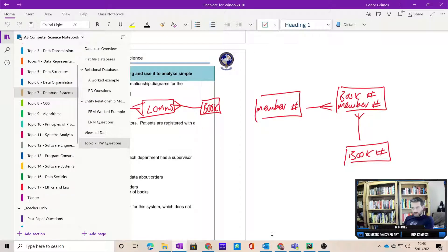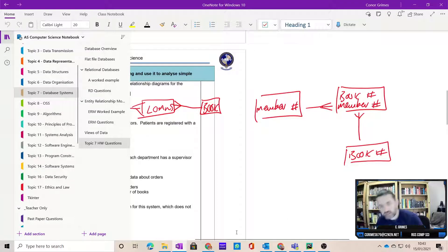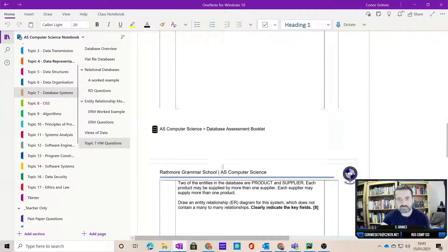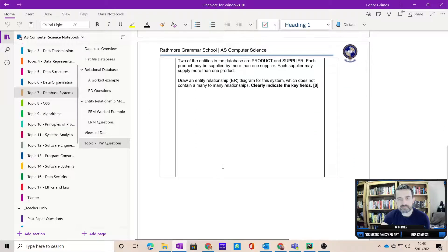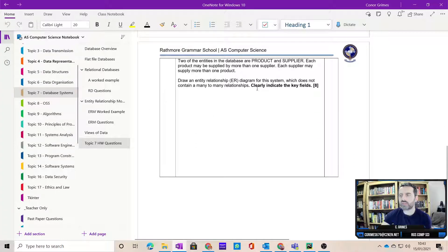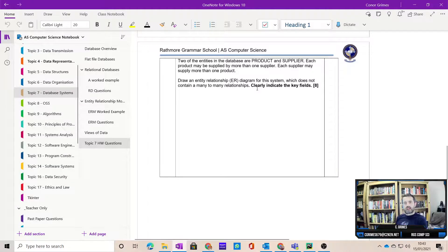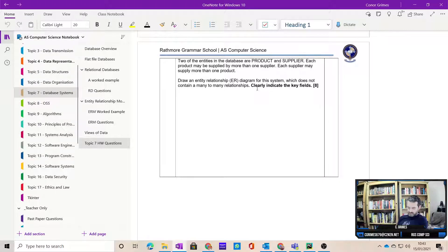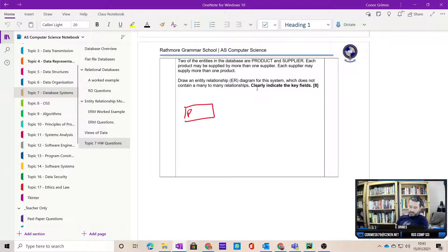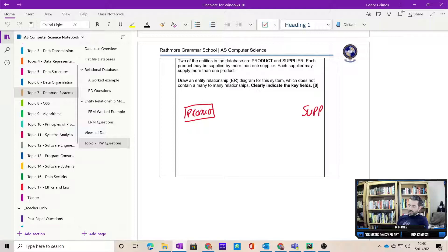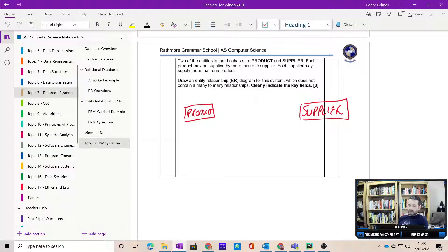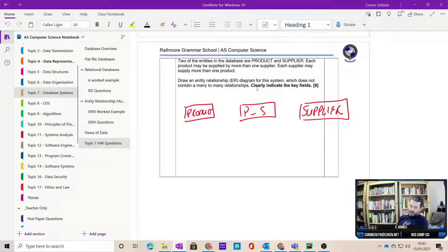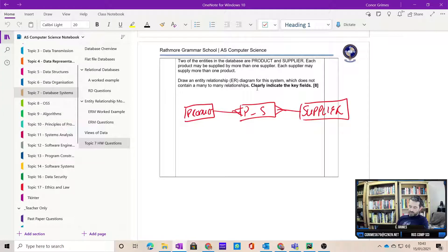Just look at one other example here. This one again, too many of us forgot to identify the key fields. We've got products to suppliers, and each product may be supplied by more than one supplier, each supplier more than one product. We've got a many to many relationship. So if I go down and I look at this question here, I've got a product entity, a supplier entity, and then I've got my joint. I'm going to call it P underscore S. A supplier can store many products and a product can be supplied by many suppliers. We would have a P number, an S number.